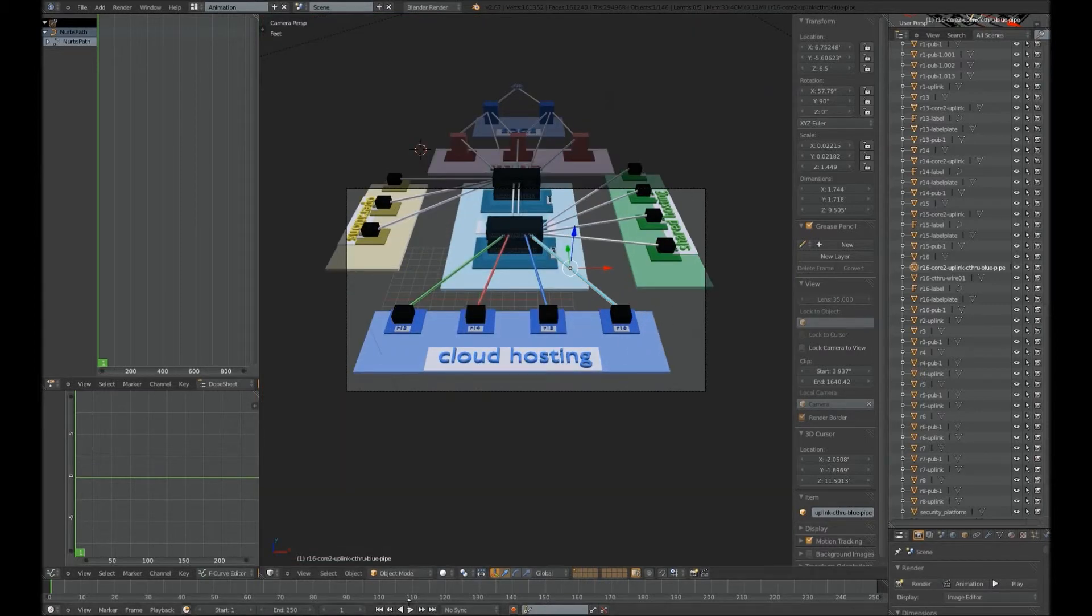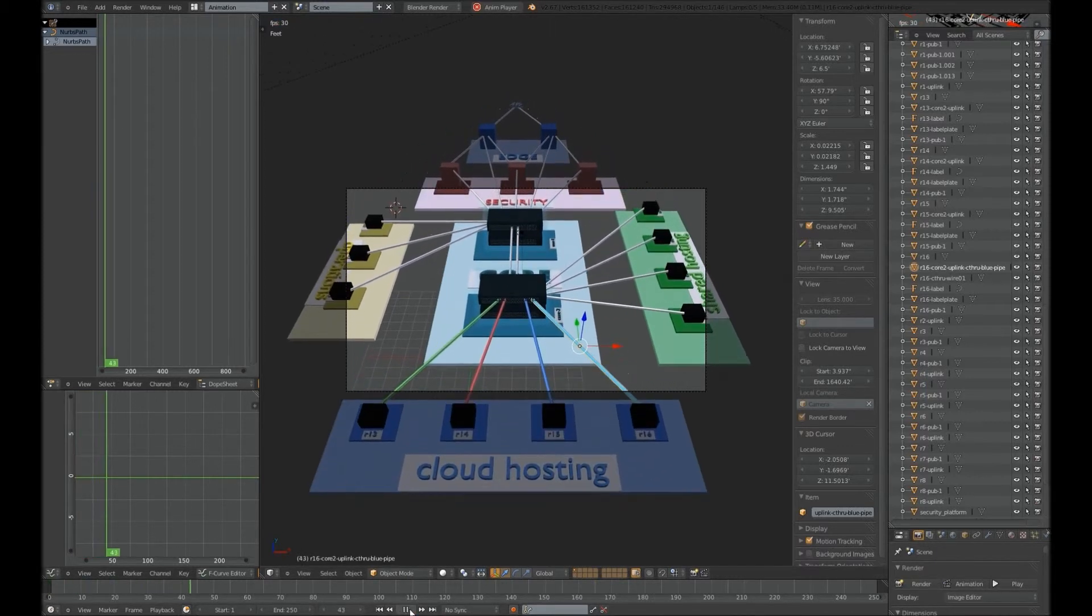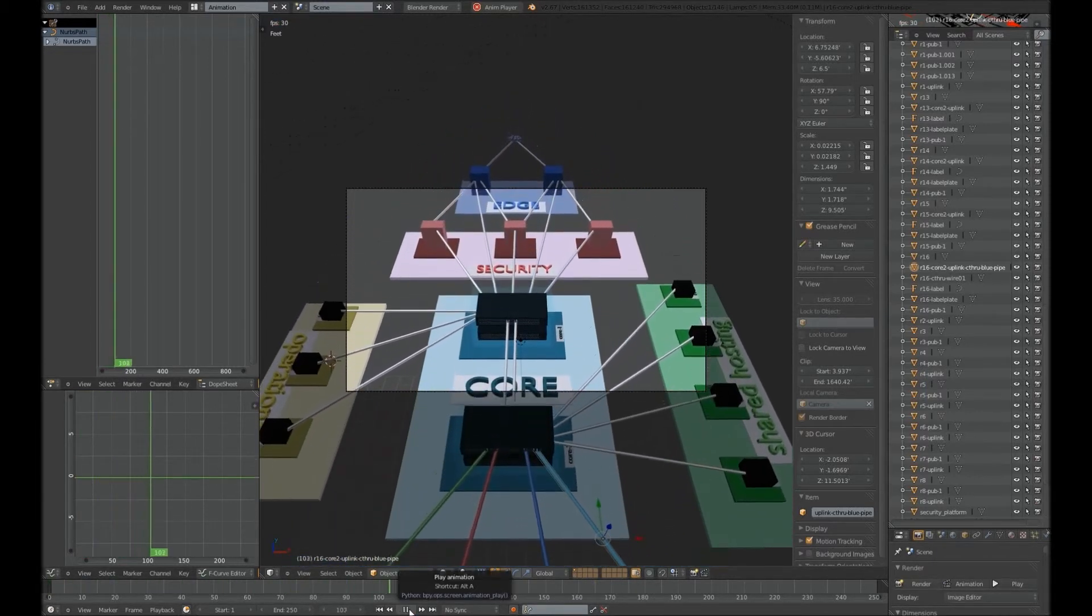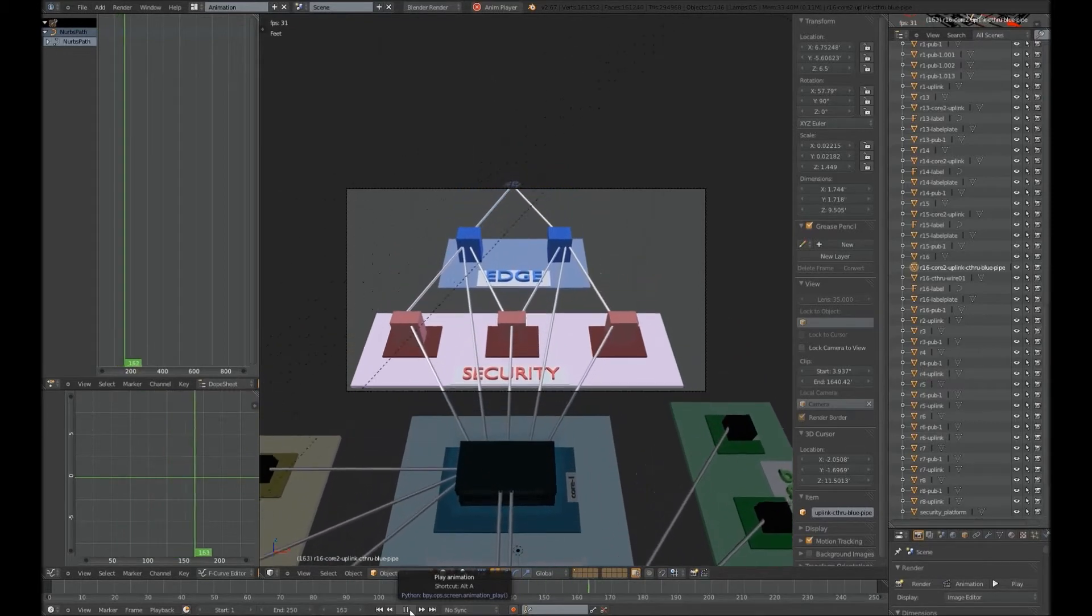If we go down here, hit the Play button, once again, we see the animation as it goes along its path.